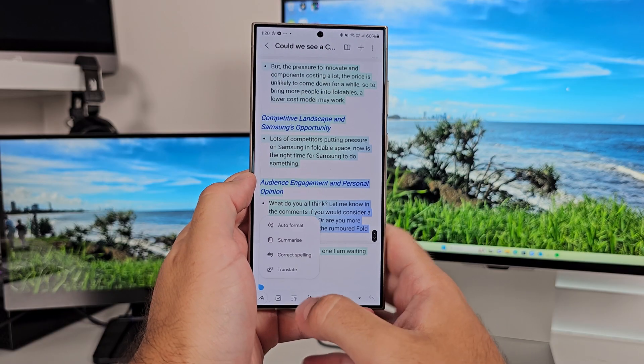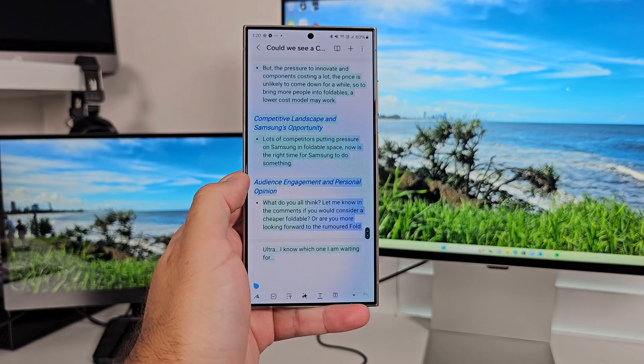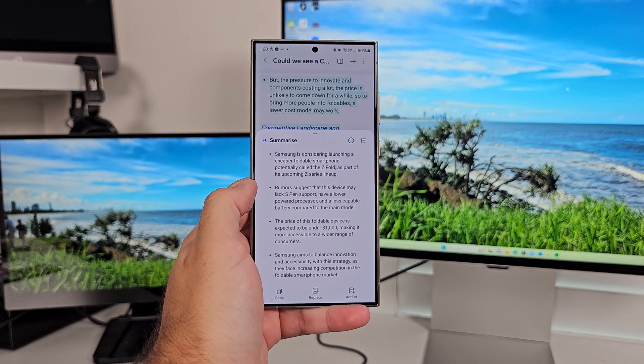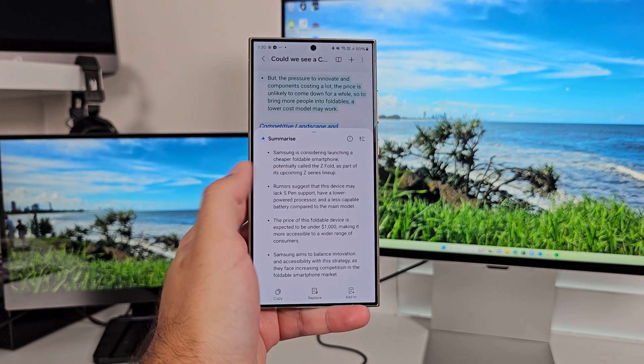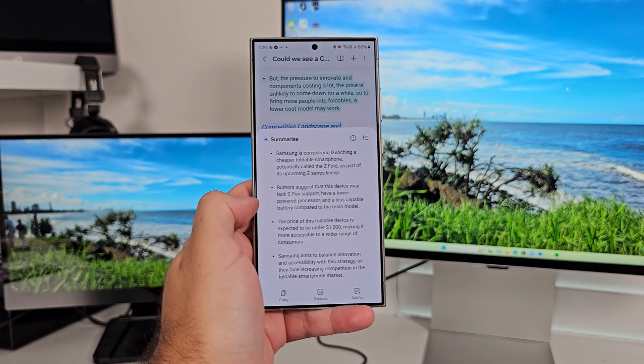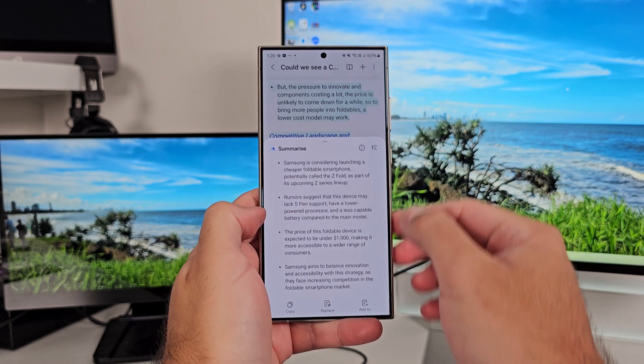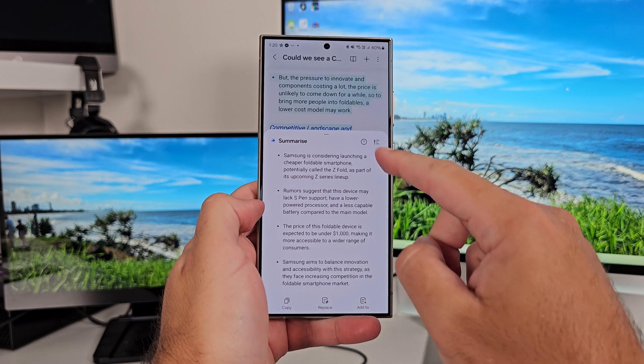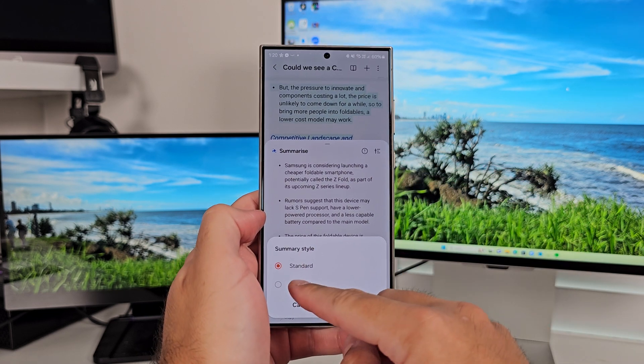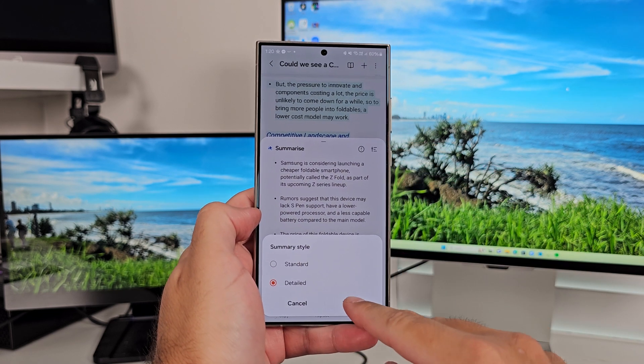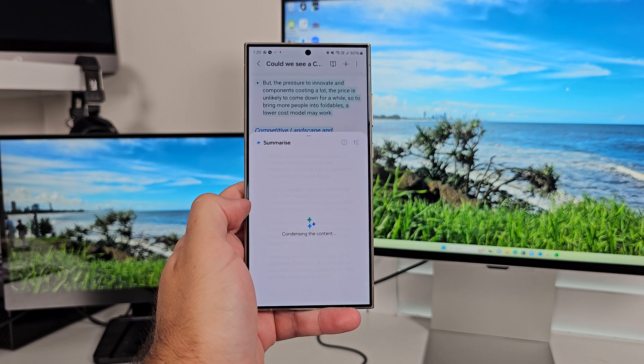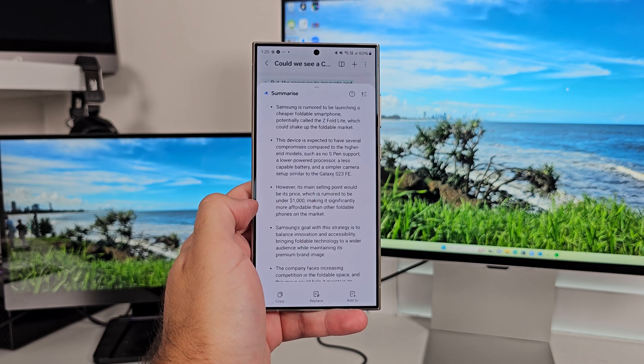Summarize works very similar. So when you again press the AI button, you can select Summarize. And what this will do is rather than creating a different format, it will summarize what you've got into four or five different key points. You can then choose whether you want this to be a standard summary or a more detailed one.